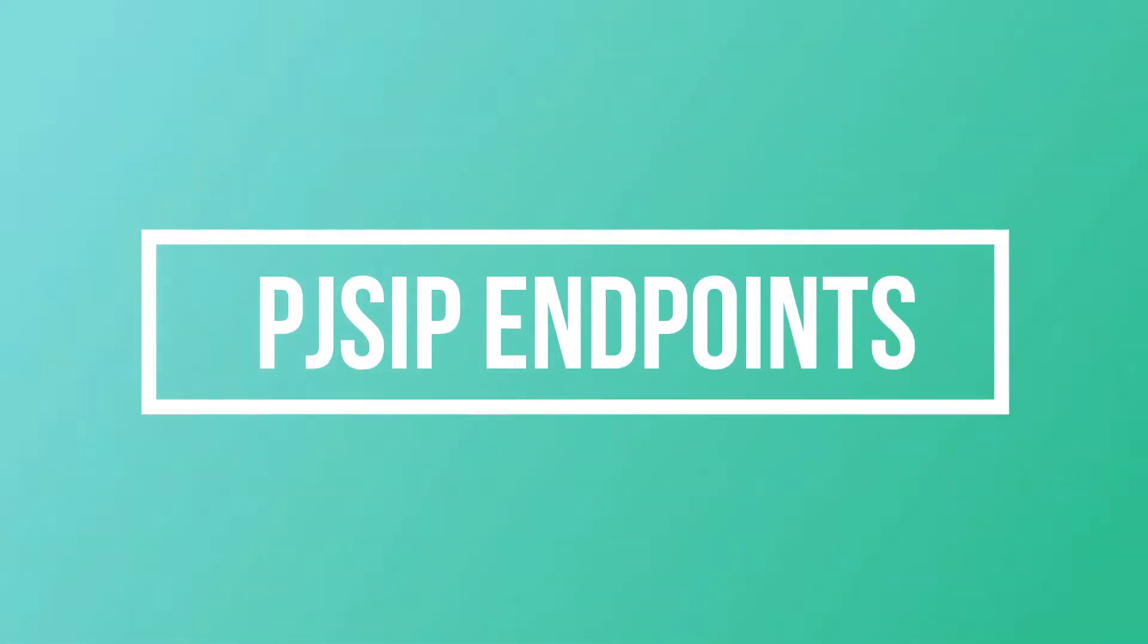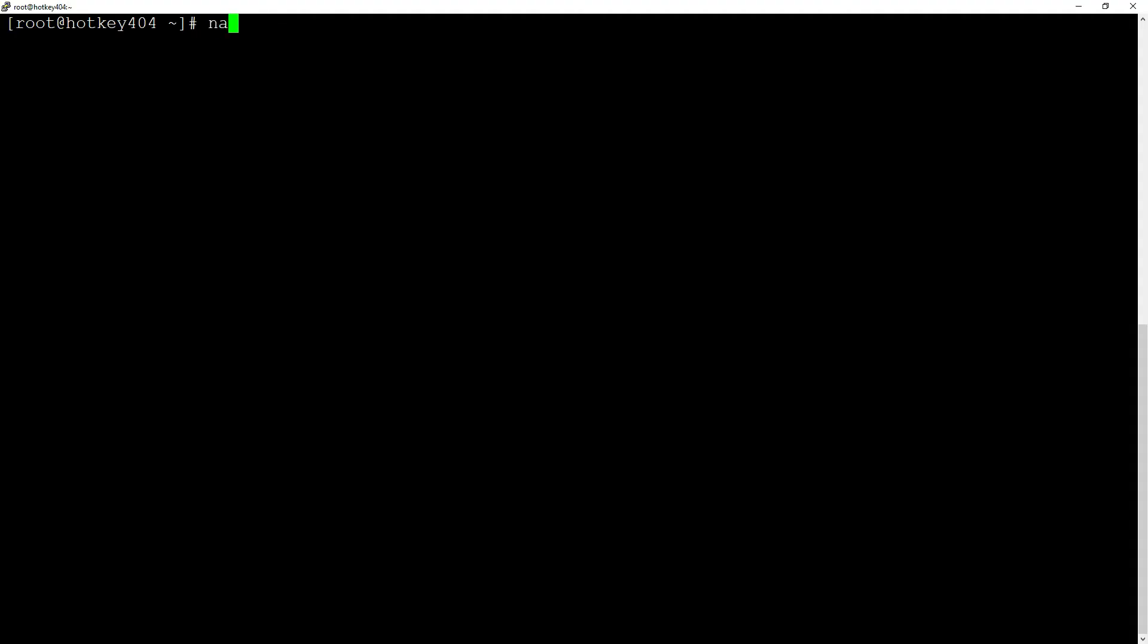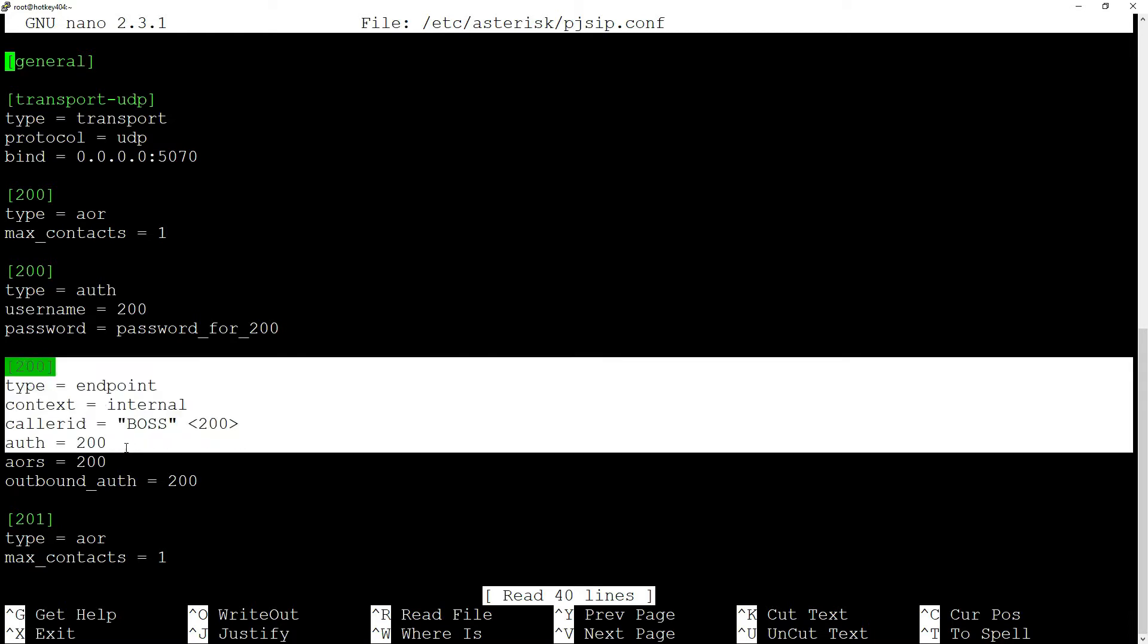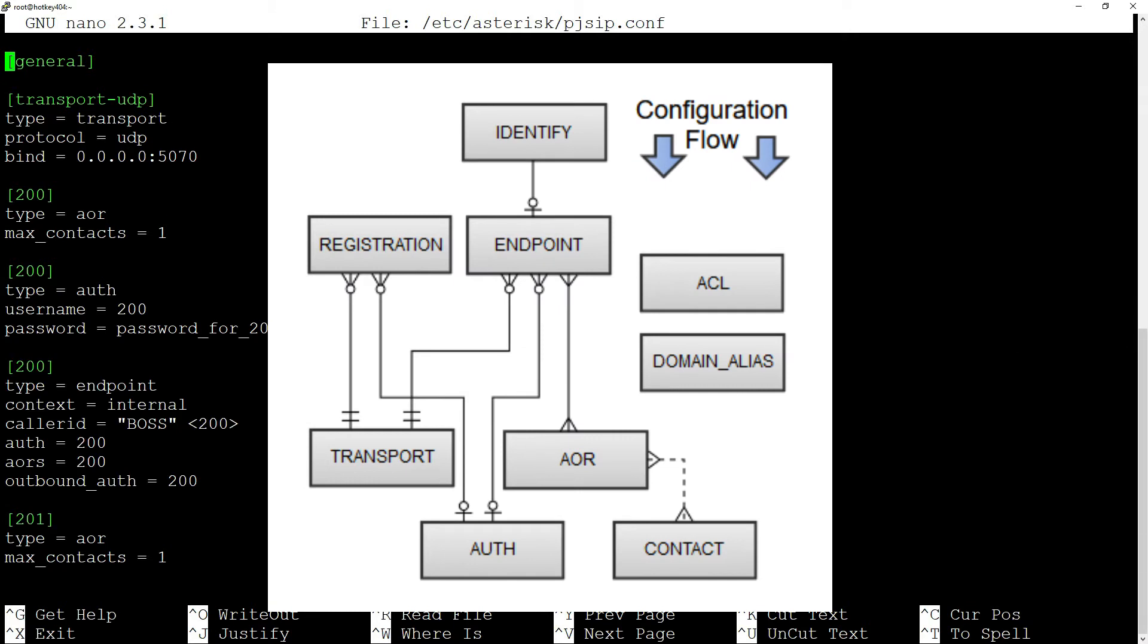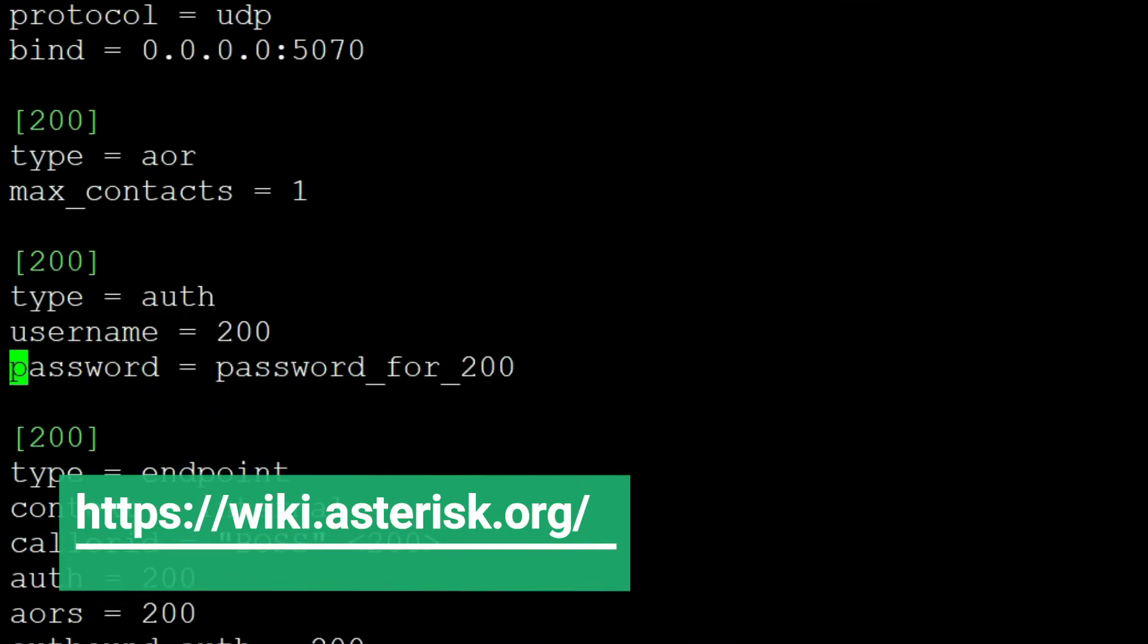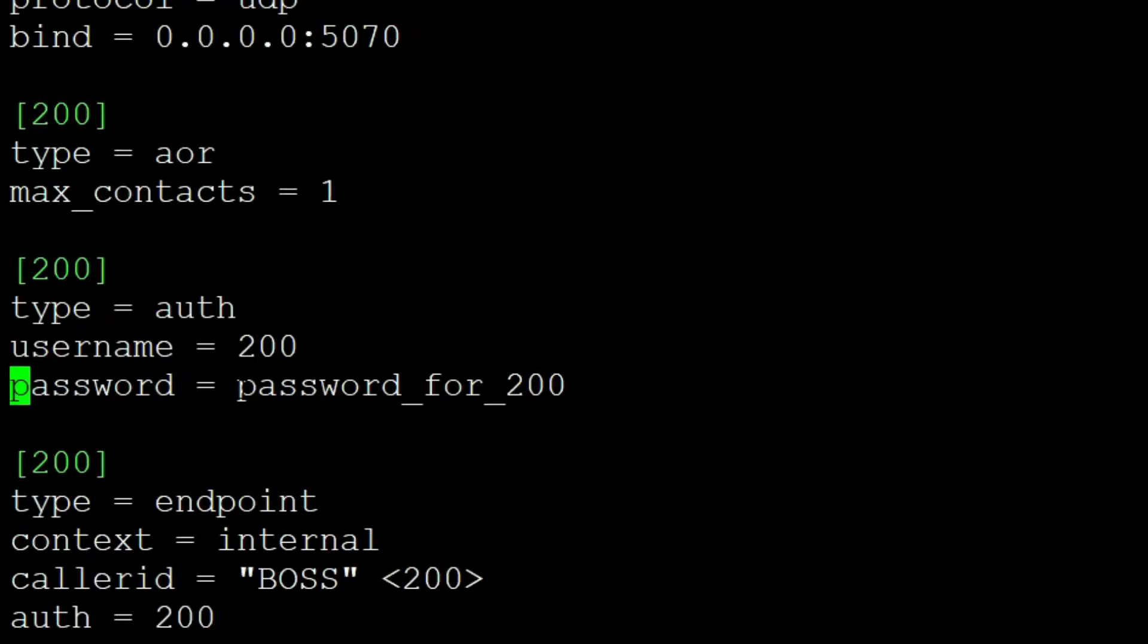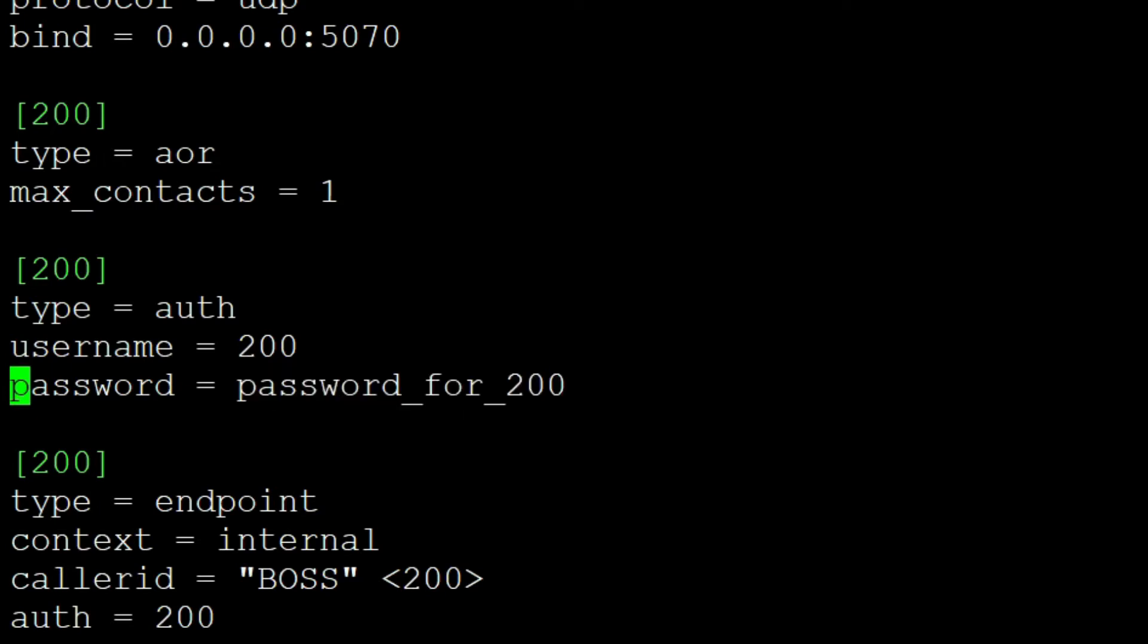For PJSIP, the principle is very similar. Let's go to the /etc/asterisk/pjsip.conf file. As you can see, unlike SIP, PJSIP breaks down endpoint information into several elements. As described on the official website of Asterisk, the password for the endpoint is in the auth context. In our case, for the 200 extension, the auth context shows our current password in a password variable.